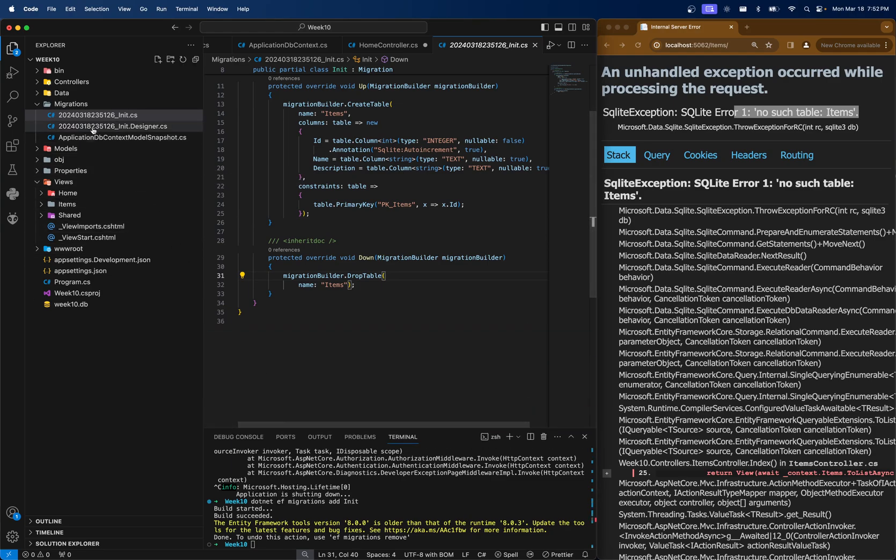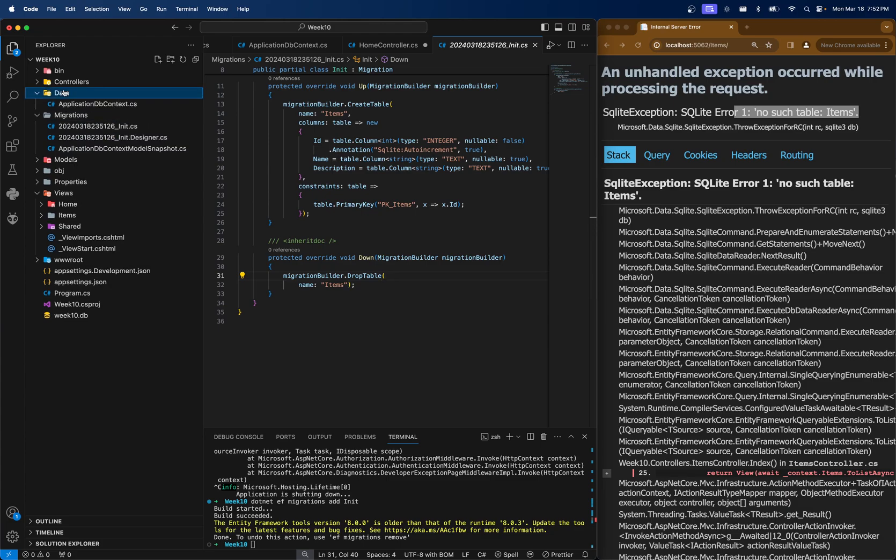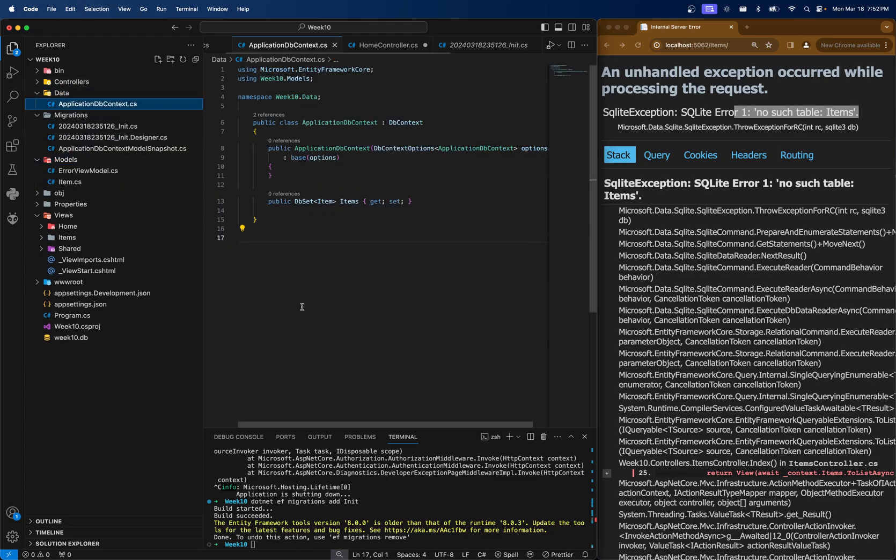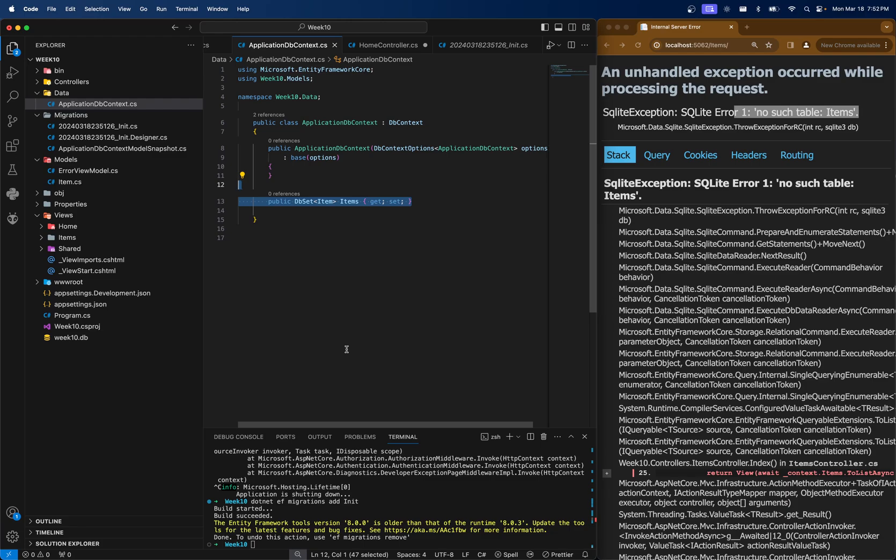You have to add a migration every time you add a new model and you want to add it to the database. So if I add a person model under models, and then I add it to the application DB context as people, I have to then run dotnet ef migrations, and then I also have to run this next command, dotnet ef database update.